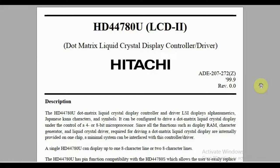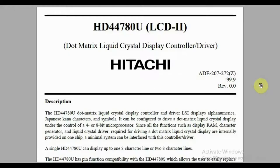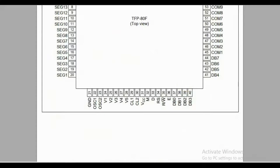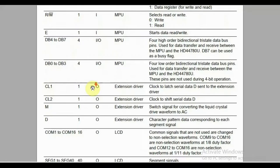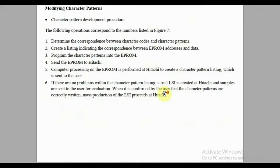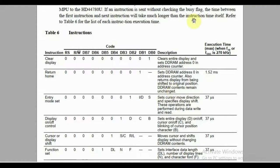Whenever you have a new module to interface with a microcontroller, the first thing to do before writing code is understand how the module works — and nothing beats the datasheet for that. Once you understand what the datasheet says, writing code is just a matter of translating those steps into code for the microcontroller. Here is the datasheet for my LCD. The good news is most LCDs are based on the HD44780 controller, or at least implement the same interface.